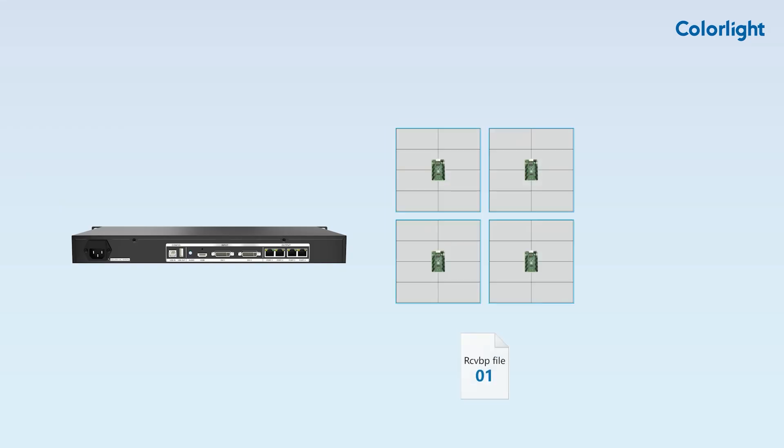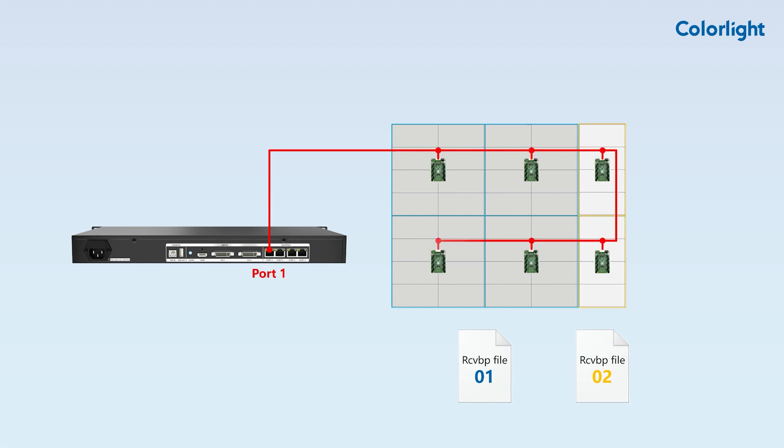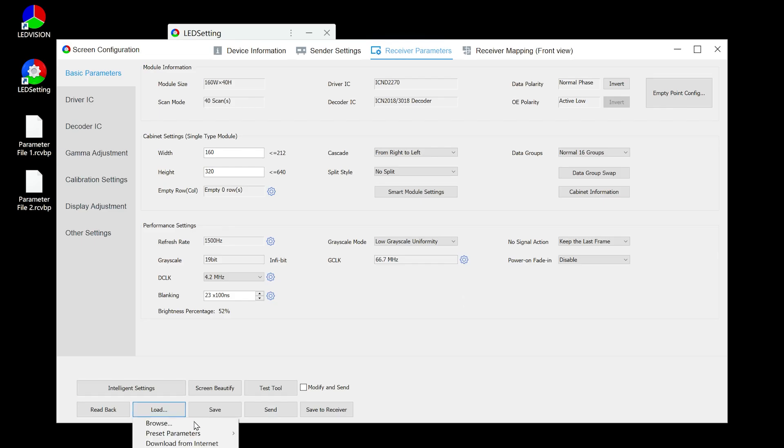The parameters will be saved to all receiving cards controlled by the sending card after clicking save to receiver. Additionally, when the LED display uses cabinets with two different resolutions, we need to save different configuration parameter files to different receiving cards. As shown in the figure, the LED screen consists of two types of cabinets, and we have two corresponding configuration parameter files.